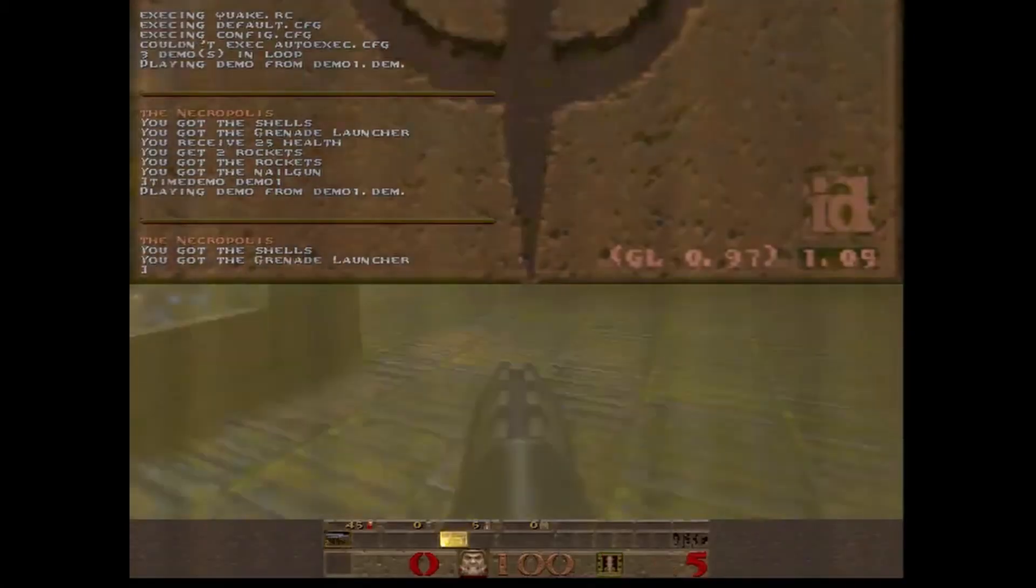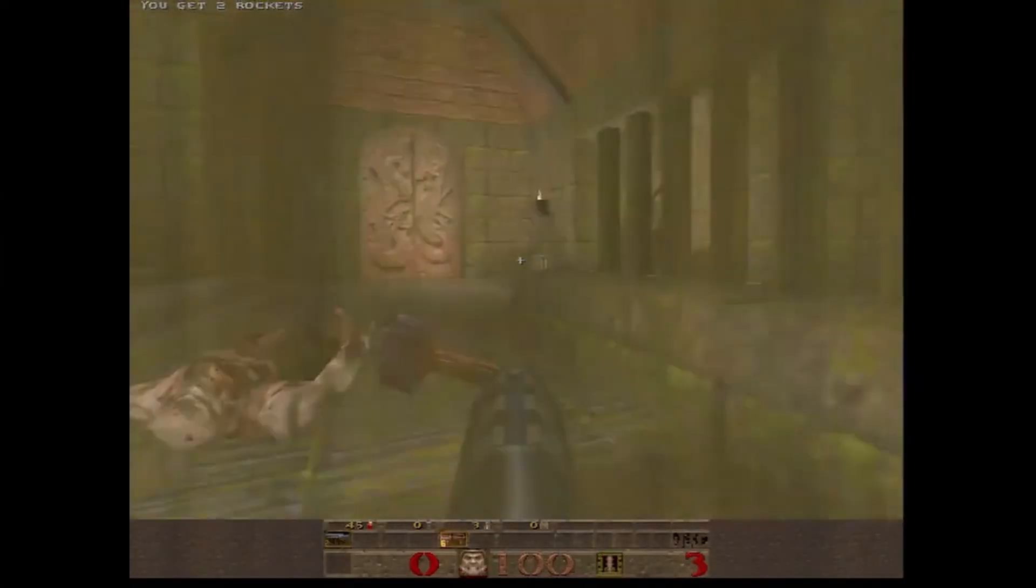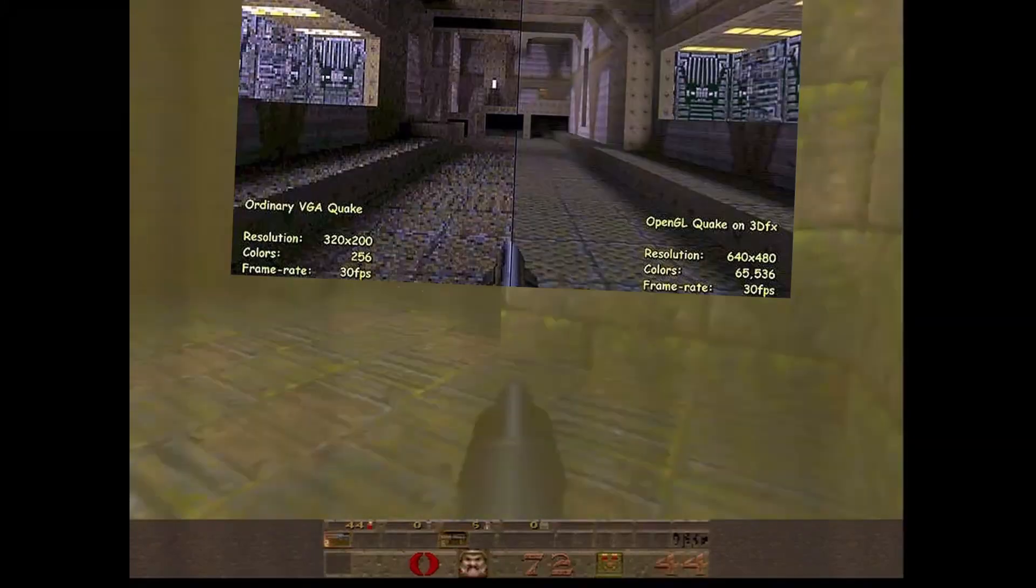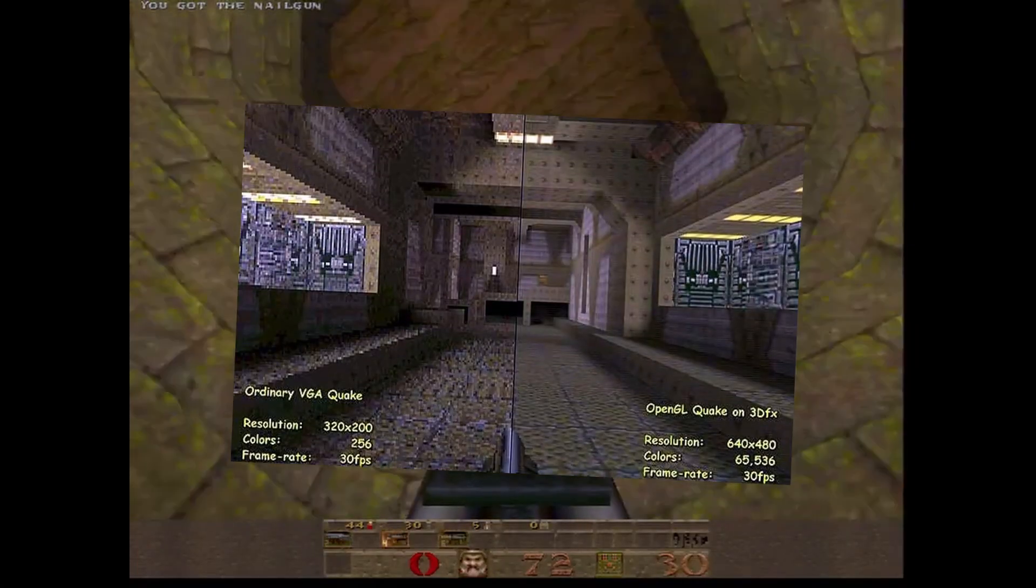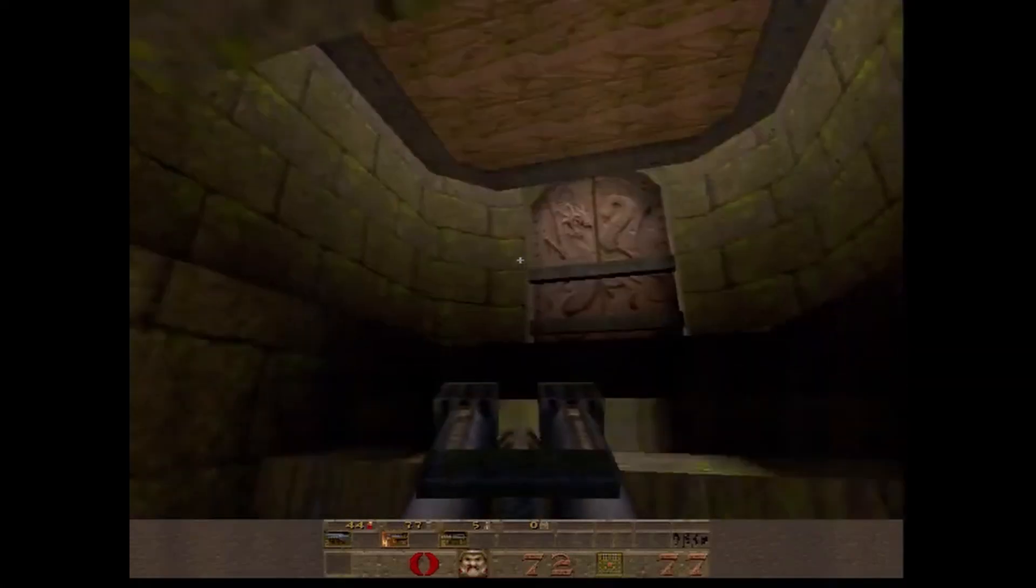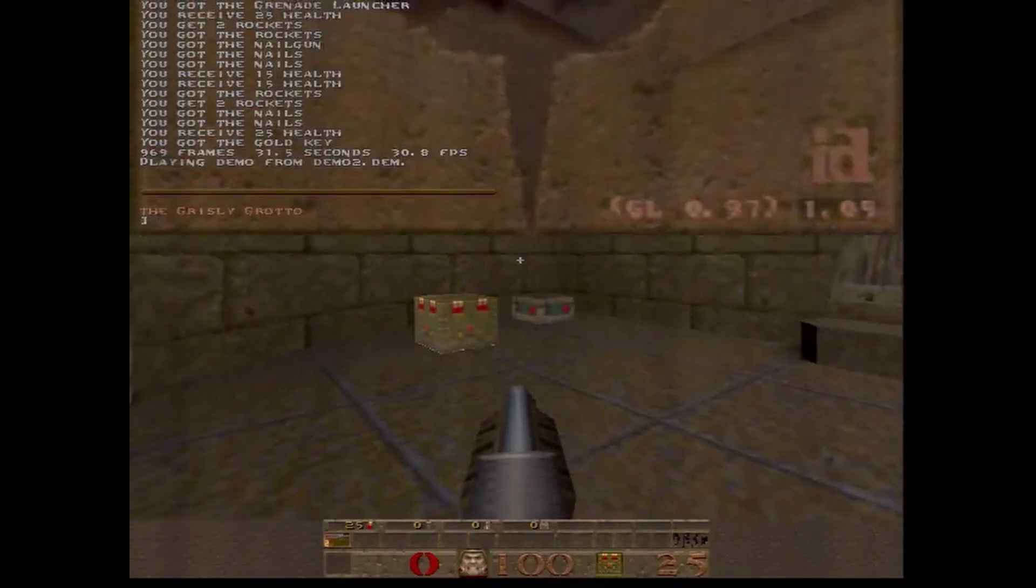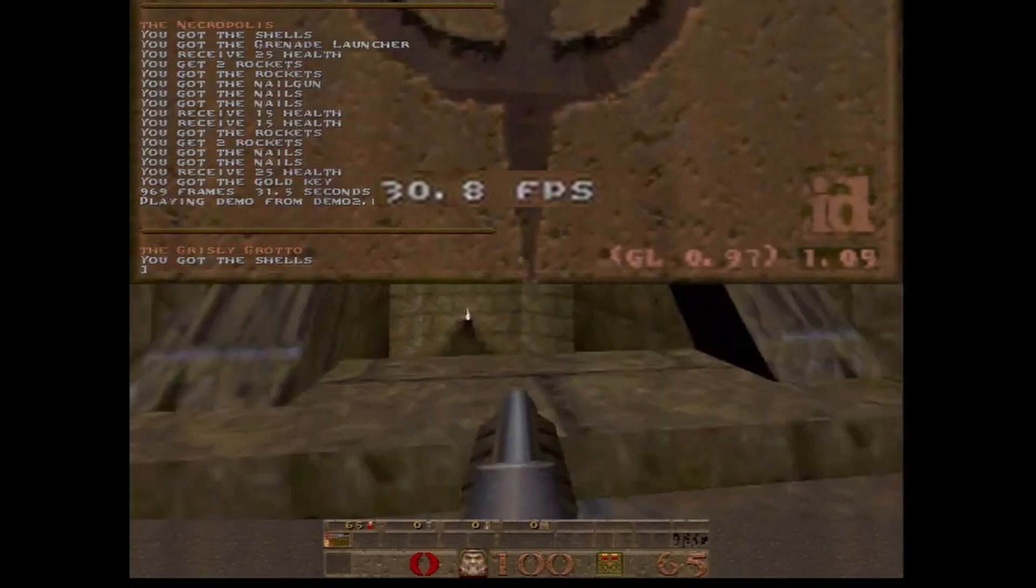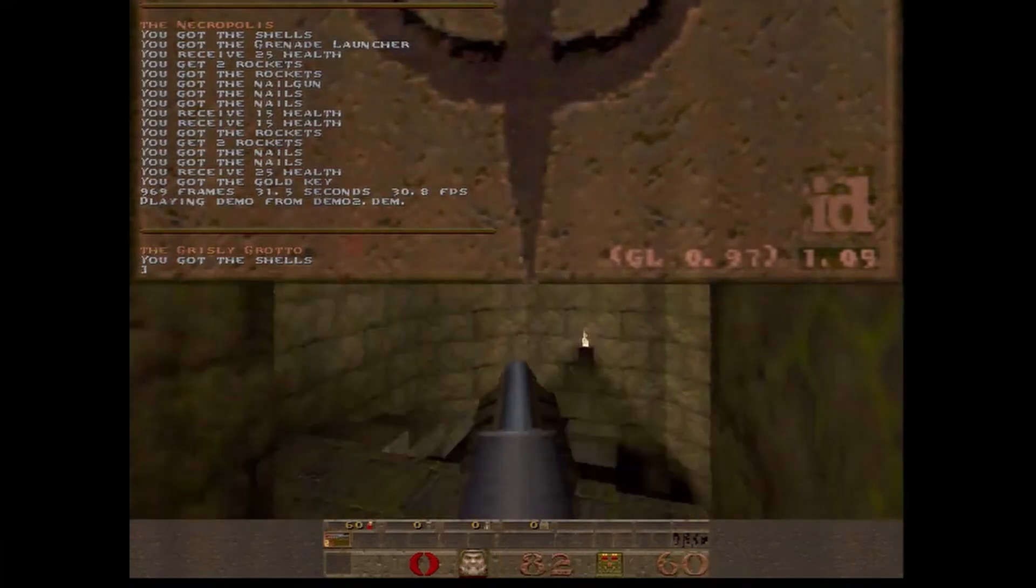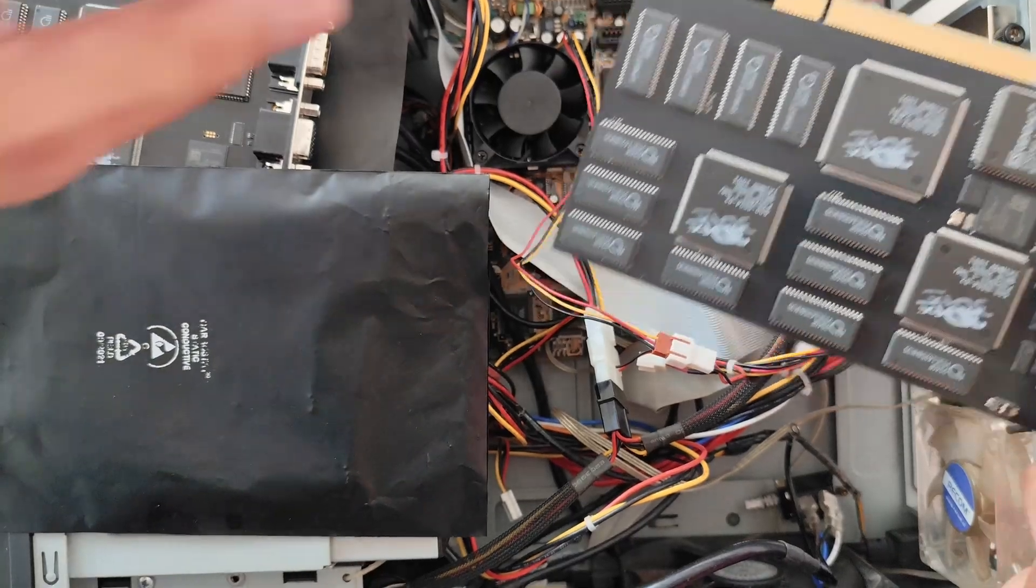Well, according to this classic internet picture, which is online like forever, I guess since the release of Voodoo 1, we should get 30 FPS. Apart from the extra memory, this is still a Voodoo 1. Et voila, we get 30 FPS, while everything looks way better. Can we ask for more?